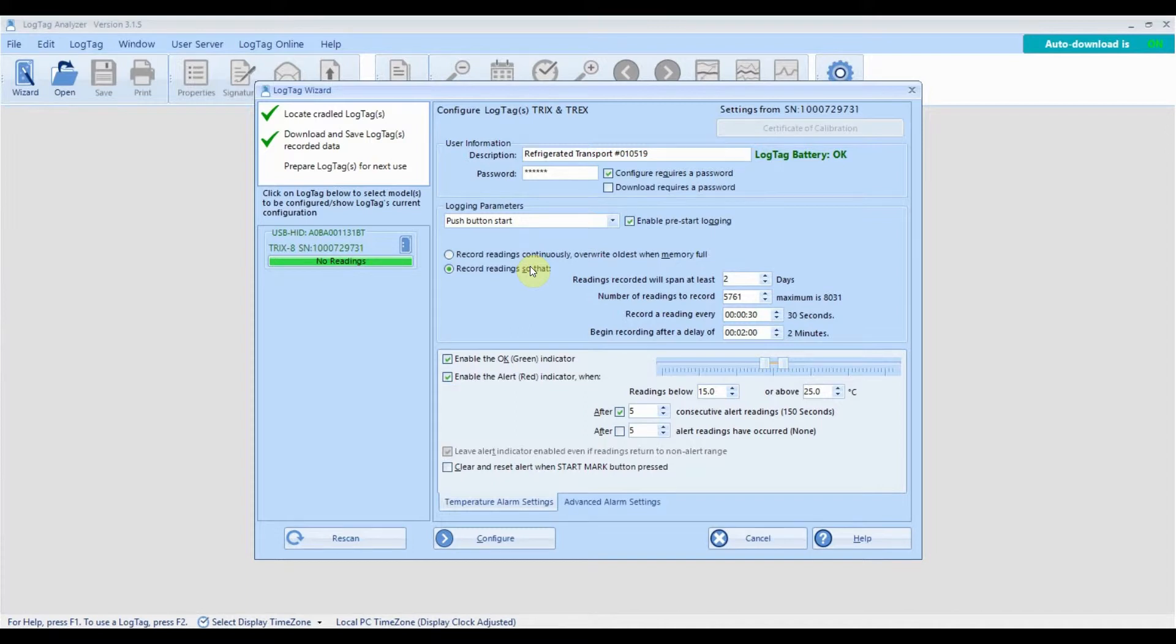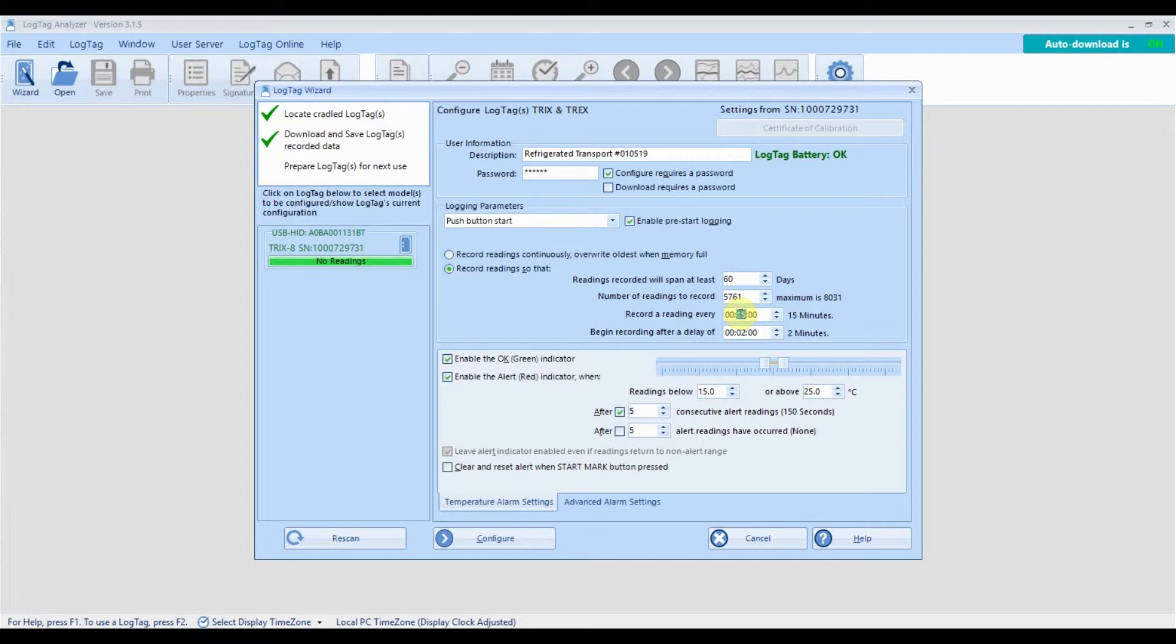The number of readings taken is determined by the duration and frequency of your readings. Specify how often you want your logger to take a reading and the maximum number of readings the logger can take will be displayed.